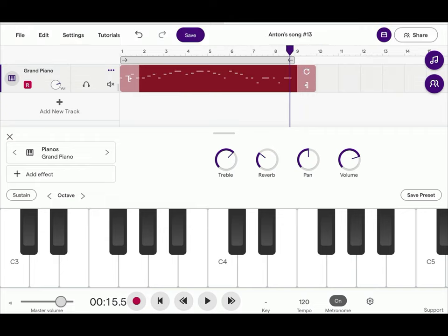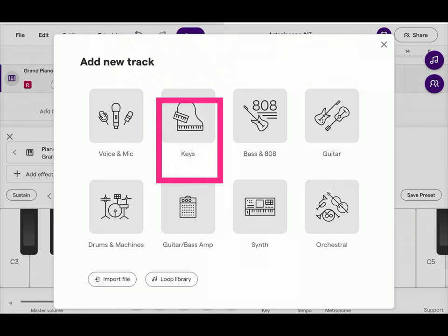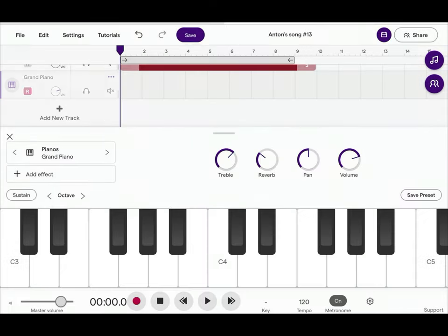Move the playhead back all the way to the beginning. Add new track. Choose keys again.